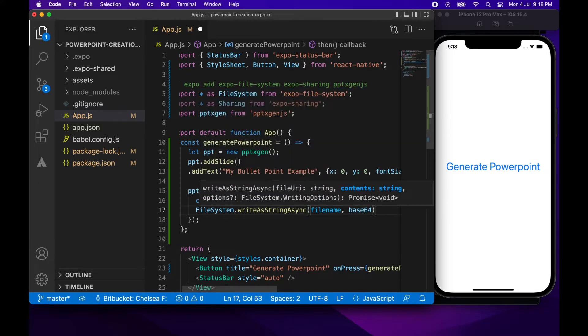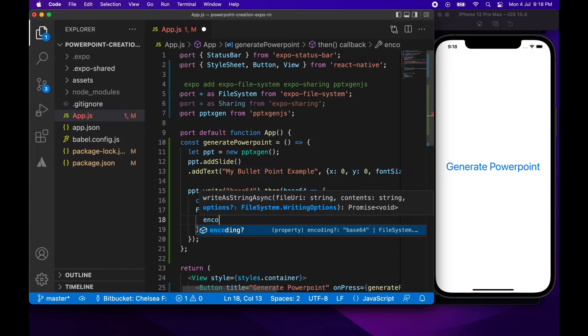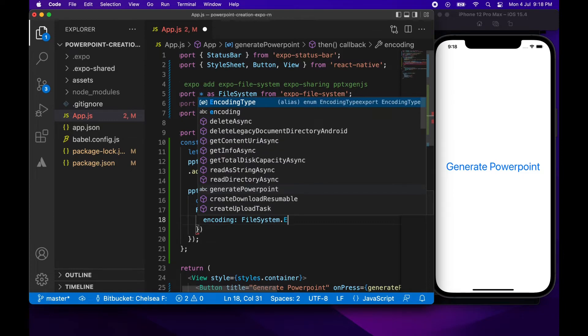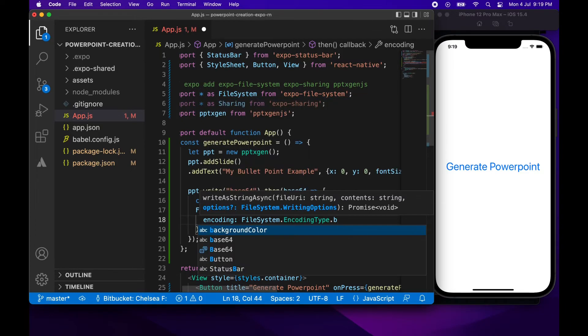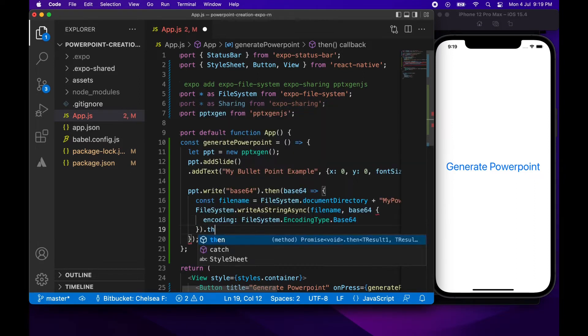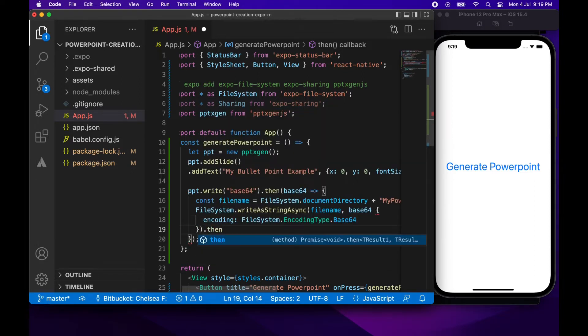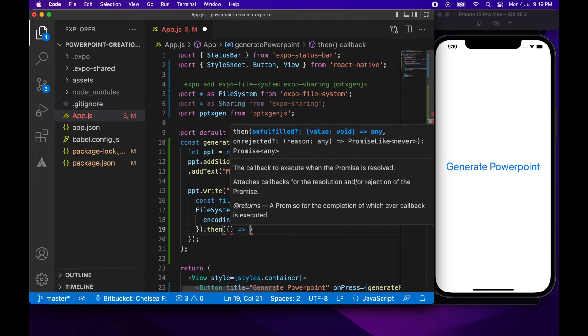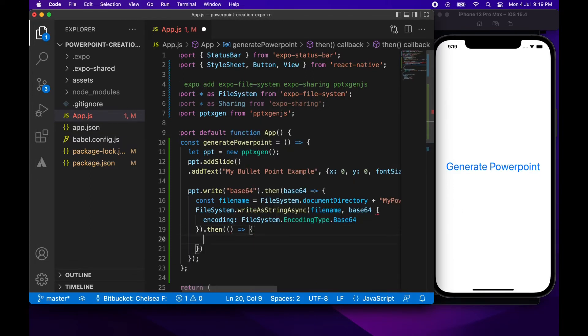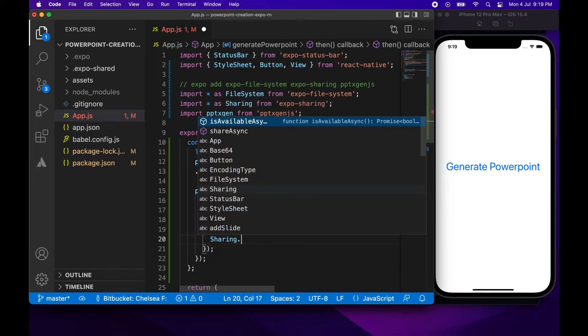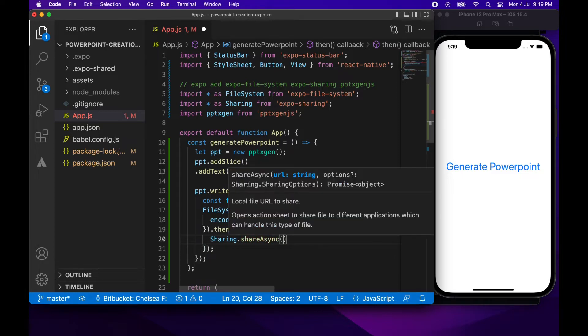We're also going to want to pass in the encoding type which is Base64. Once that file is saved there we can actually go ahead and share it and that will allow us to save it to our own file systems and be able to access it outside of our app. So we'll just go sharing.shareasync and give the file name.